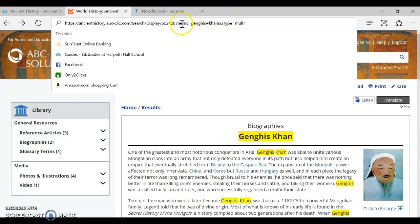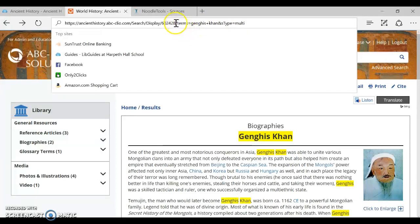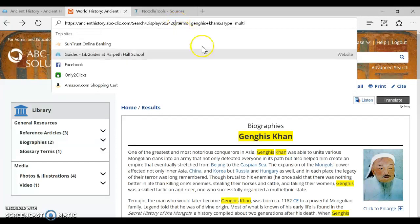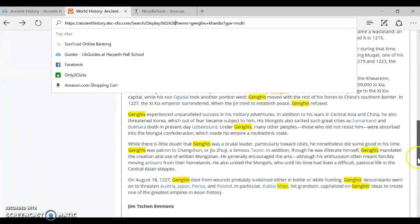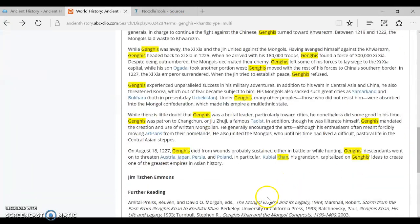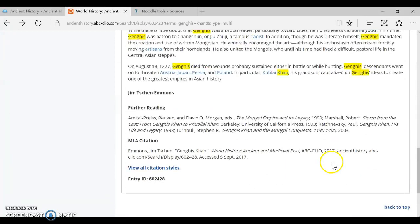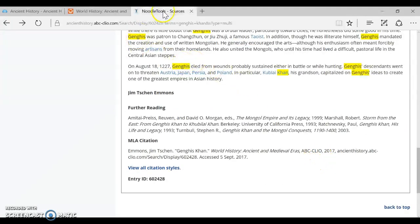That makes the URL longer than what you would really like by adding in all of these search terms like Genghis Khan. So we actually want to find the shortest URL we can possibly use to get just to this article. That's another reason why using their recommended citation down at the bottom of the page will be helpful. So let me show you how to start plugging this into NoodleTools.